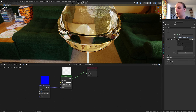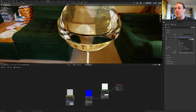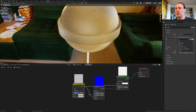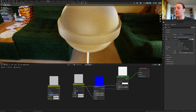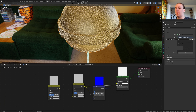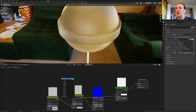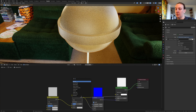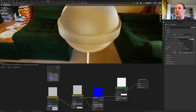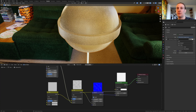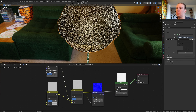Set the strength to 0.05 and invert it. Add a mix RGB. Plug the color into the roughness and into the height. Duplicate the mix RGB and set the factor for this one to 0.45. Plug the color into color 1. Add a noise texture, put that here, and plug the vector into color 2. Set the scale to 500 and the detail to 15.